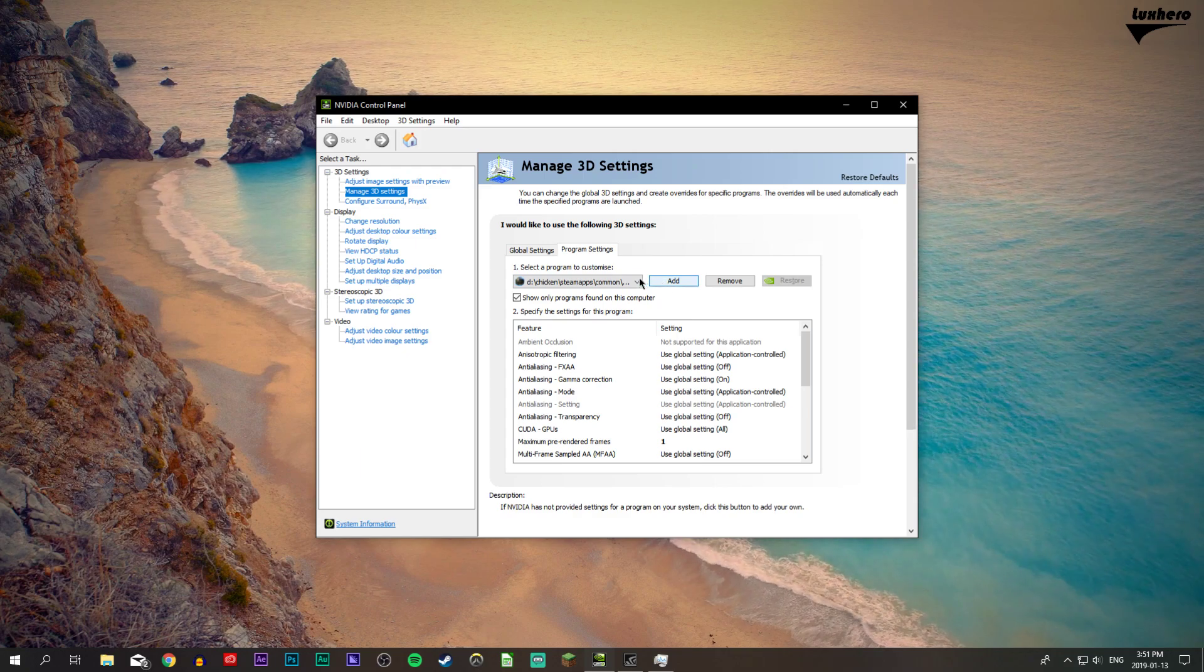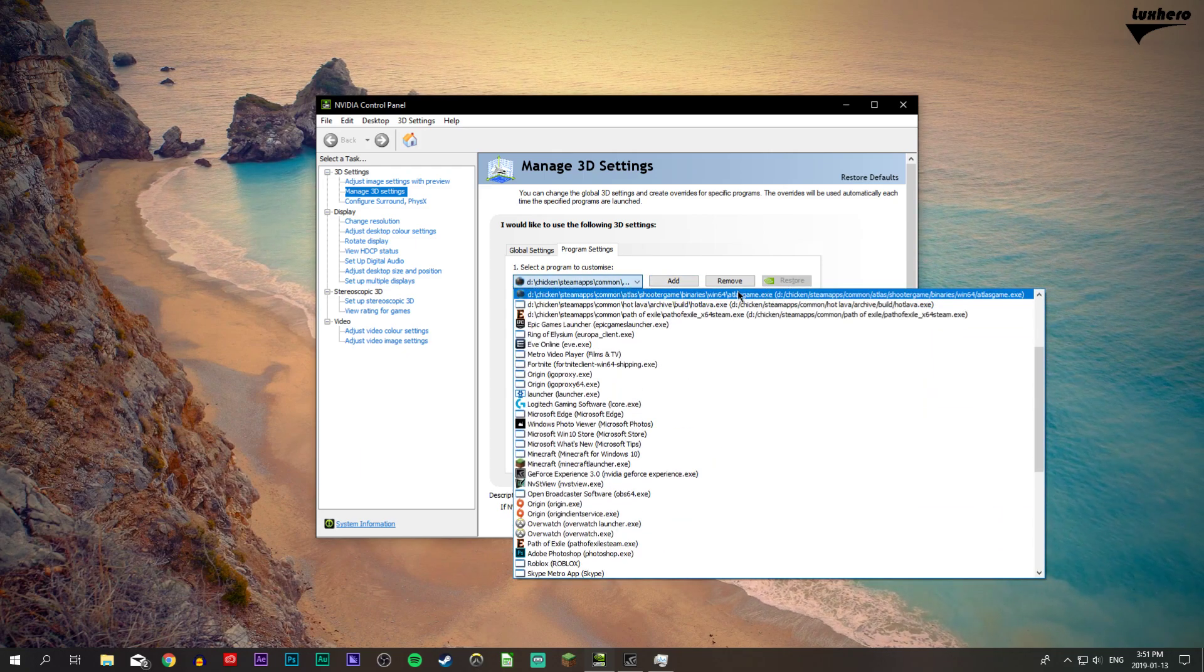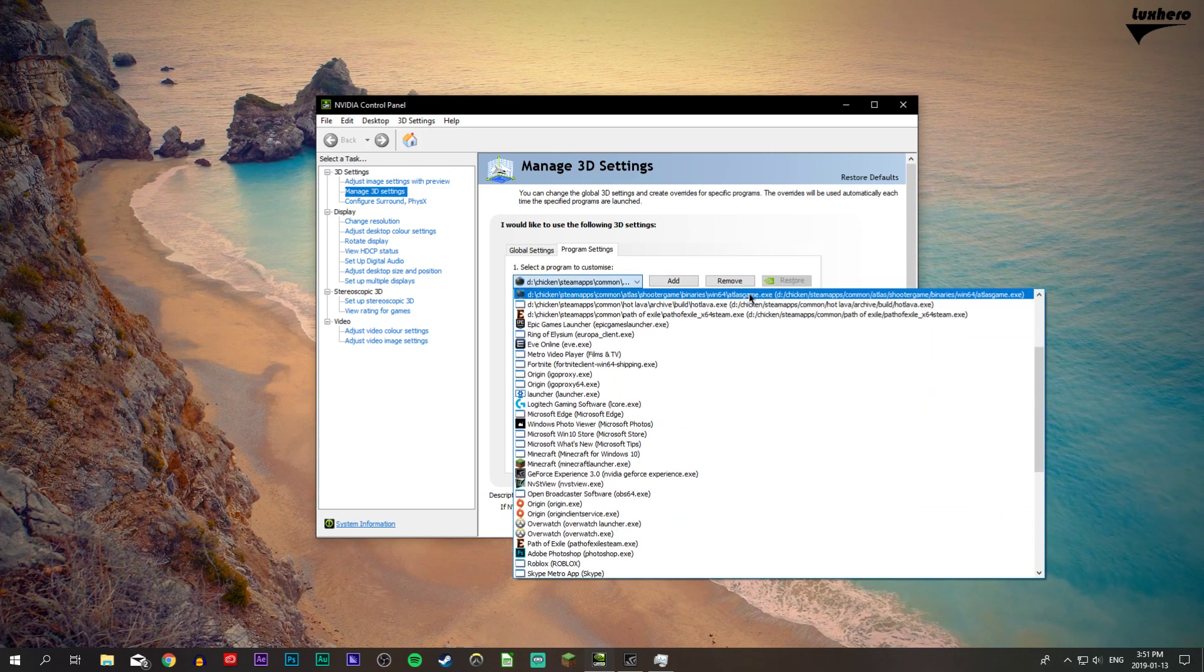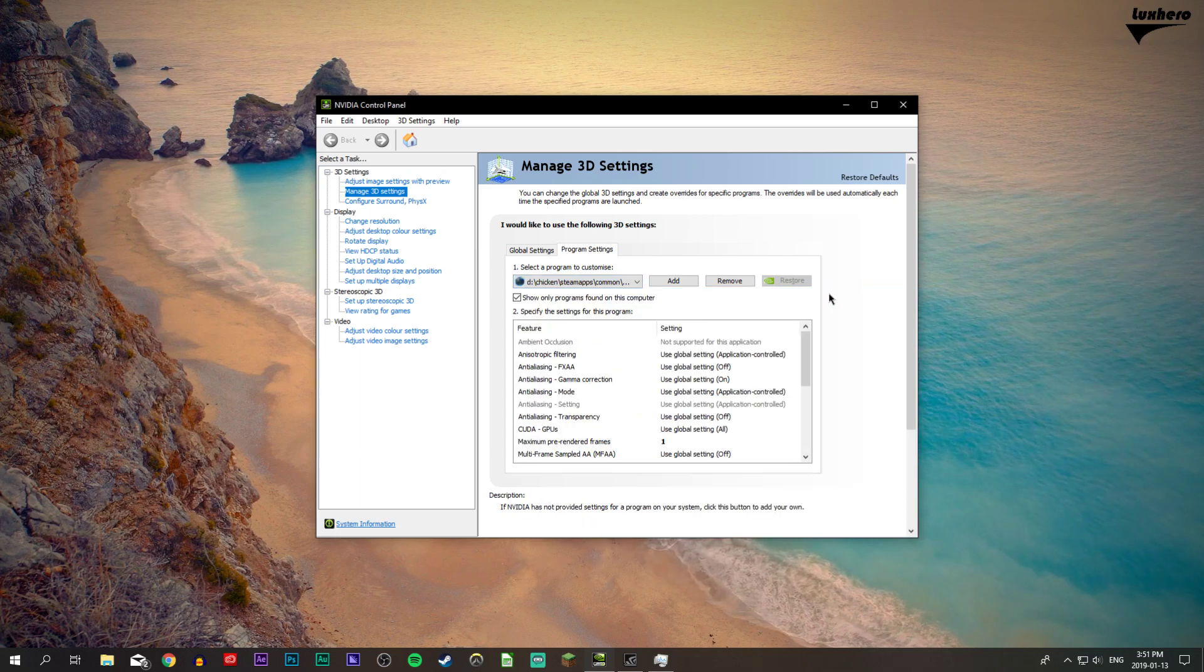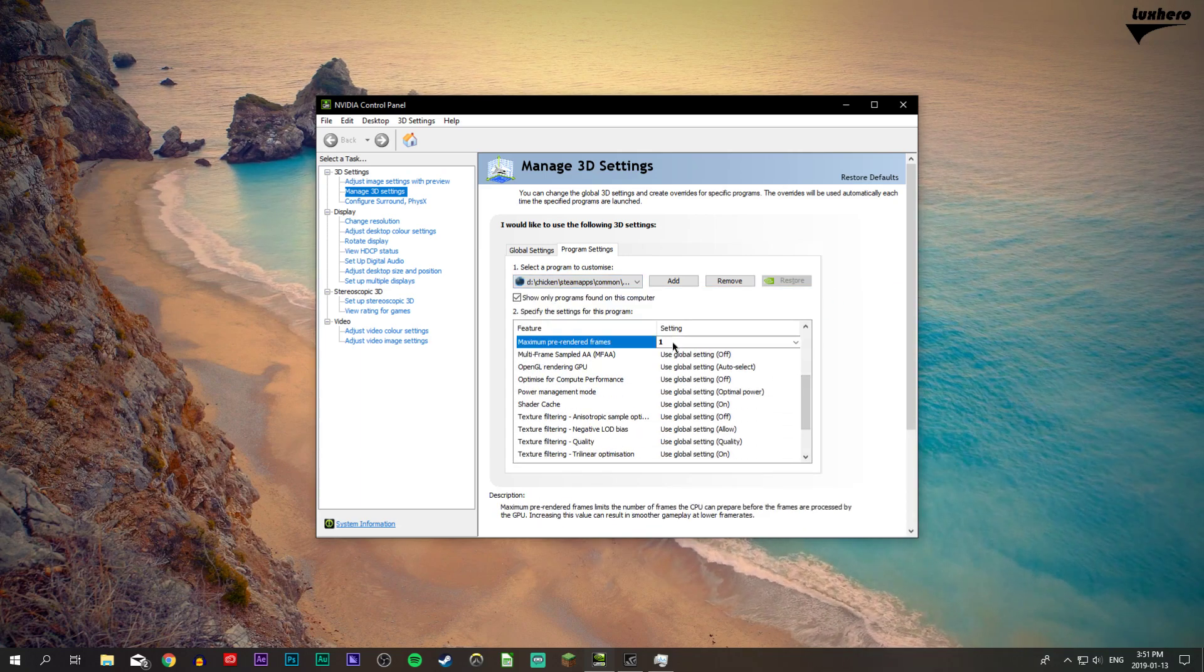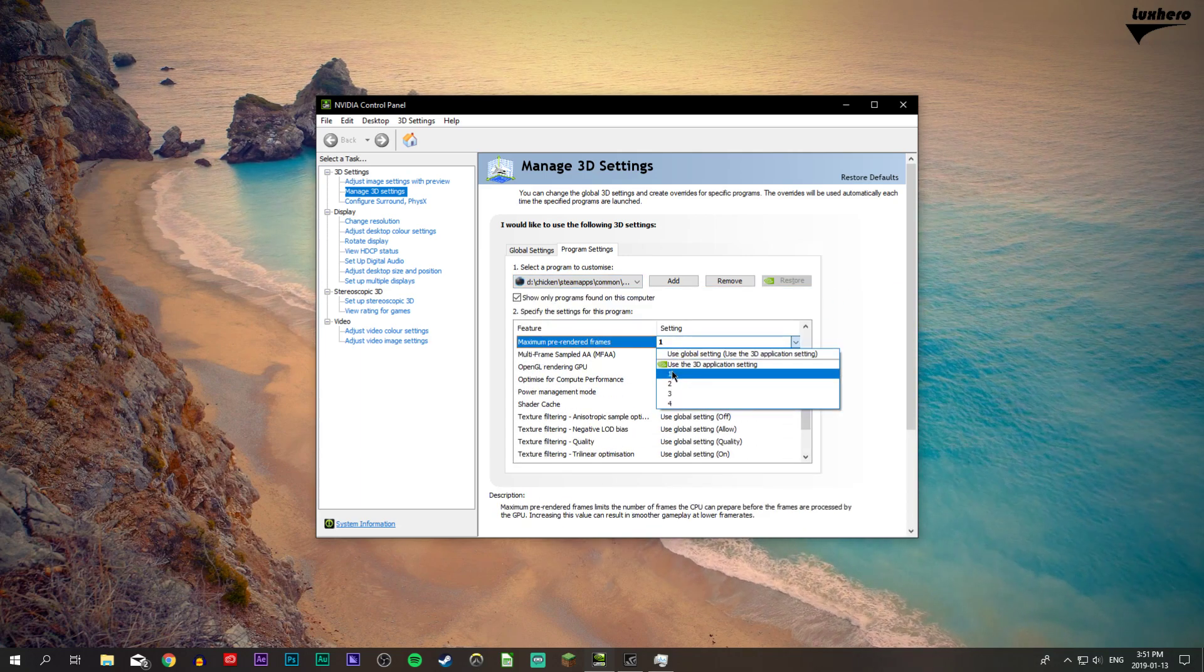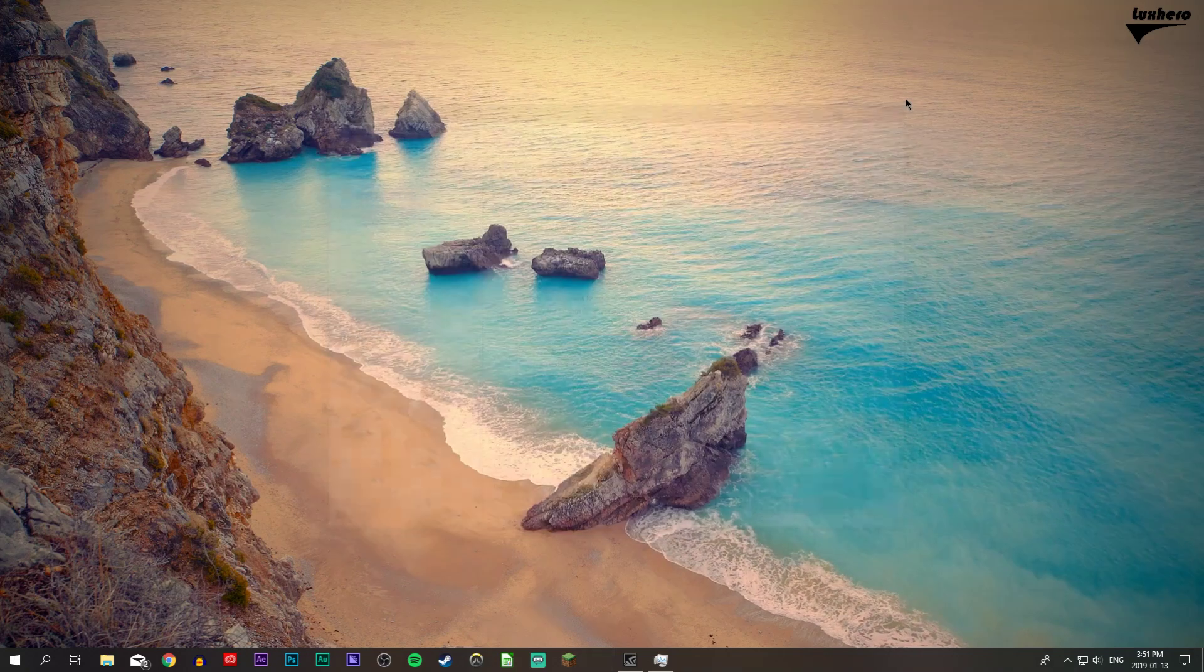Here select add and search for the Atlas game executable file which is saved in your Steam directory. Lastly, scroll down to maximum pre-rendered frames and select one. Don't forget to apply your changes.